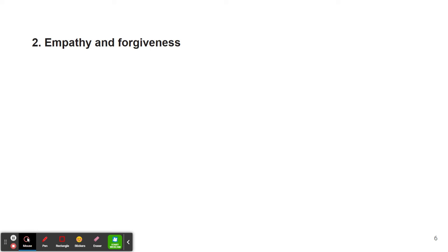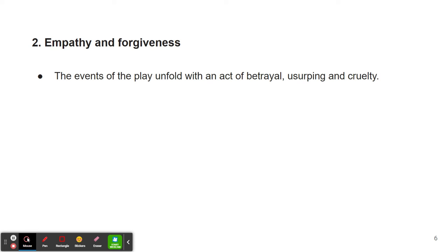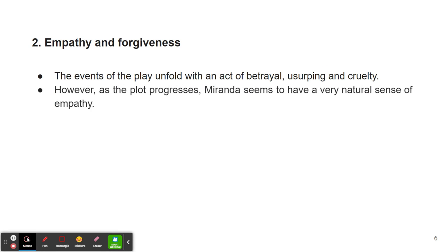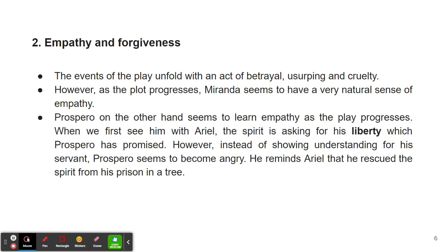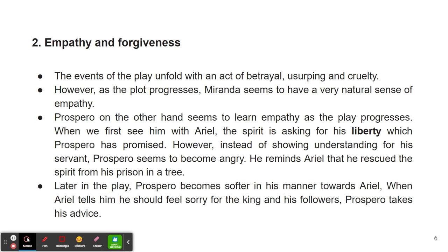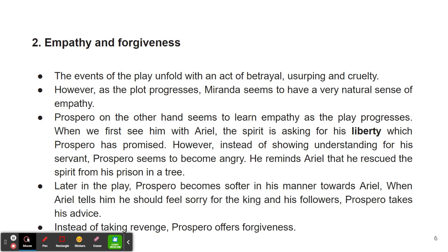This brings us to the second theme of the play, which is empathy and forgiveness. The events of the play unfold with an act of betrayal, usurping, and cruelty. However, as the plot progresses, Miranda seems to have a very natural sense of empathy. Prospero, on the other hand, seems to learn empathy as the play progresses. When we first see him with Ariel, the spirit is asking for his liberty, which Prospero has promised. However, instead of showing understanding for his servant, Prospero seems to be angry, reminding Ariel that he rescued the spirit from his prison in a tree. Later in the play, Prospero becomes softer in his manners towards Ariel. When Ariel tells him he should feel sorry for the king and his followers, Prospero takes his advice. Instead of taking revenge, Prospero offers forgiveness in the end.